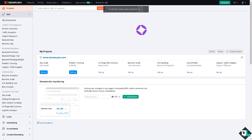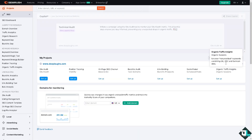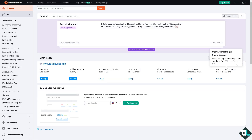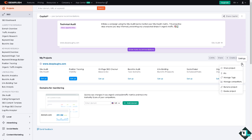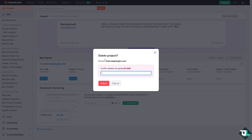Going back to the project itself — you'll see there is a gear icon for settings. Click on it and there should be an option that says 'Delete Project.'